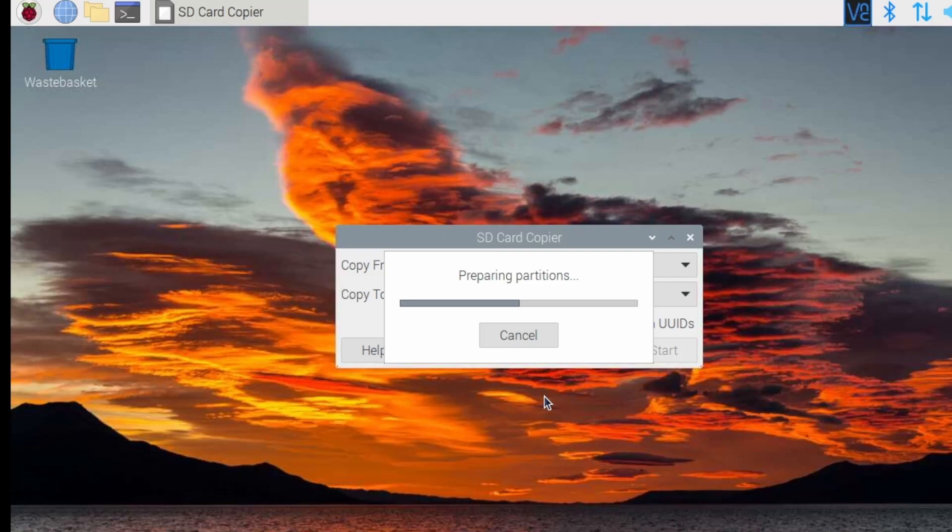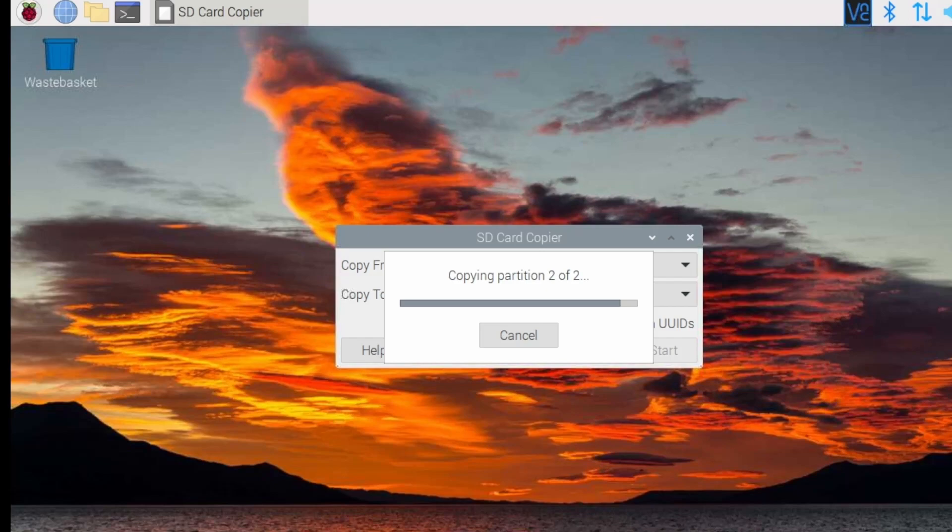Once this is complete, you can reset the Raspberry Pi and take out the SD card, it should then boot from the hard disk.